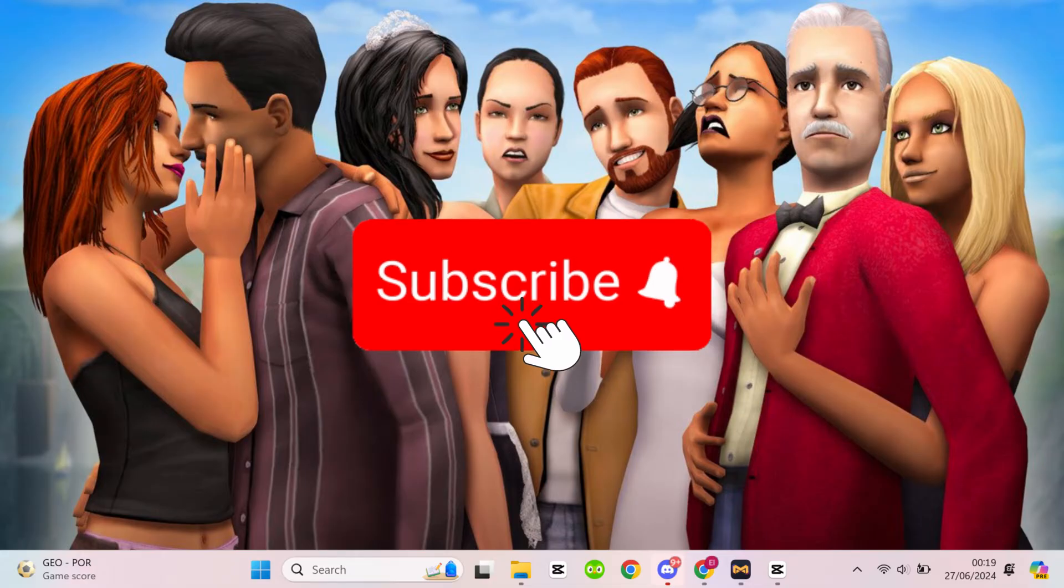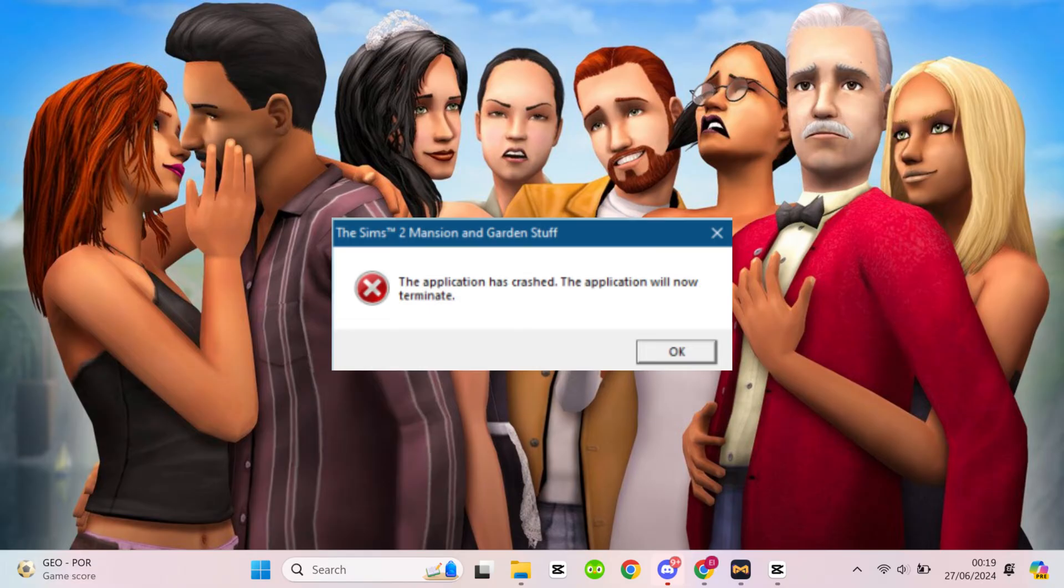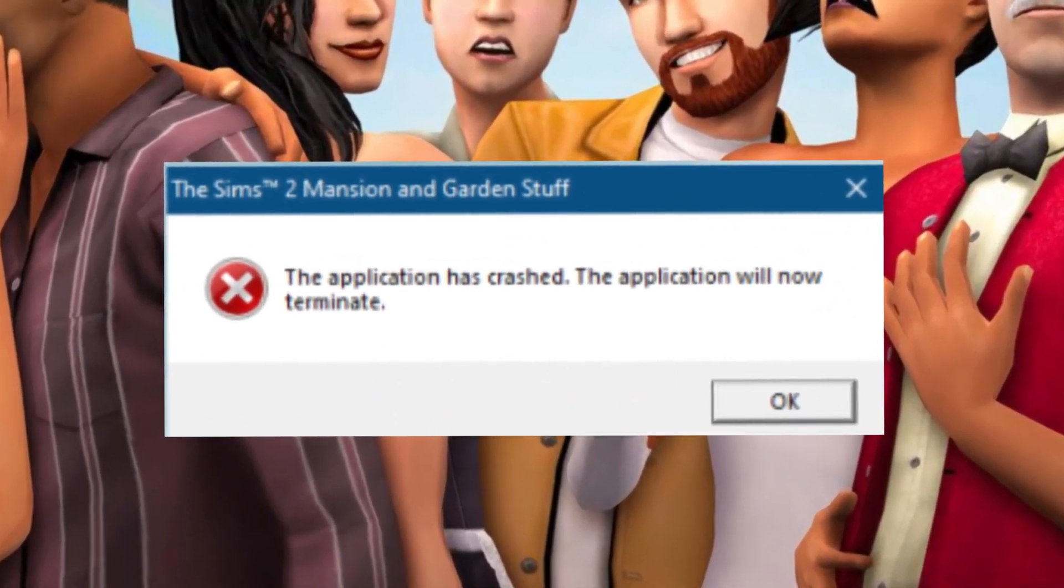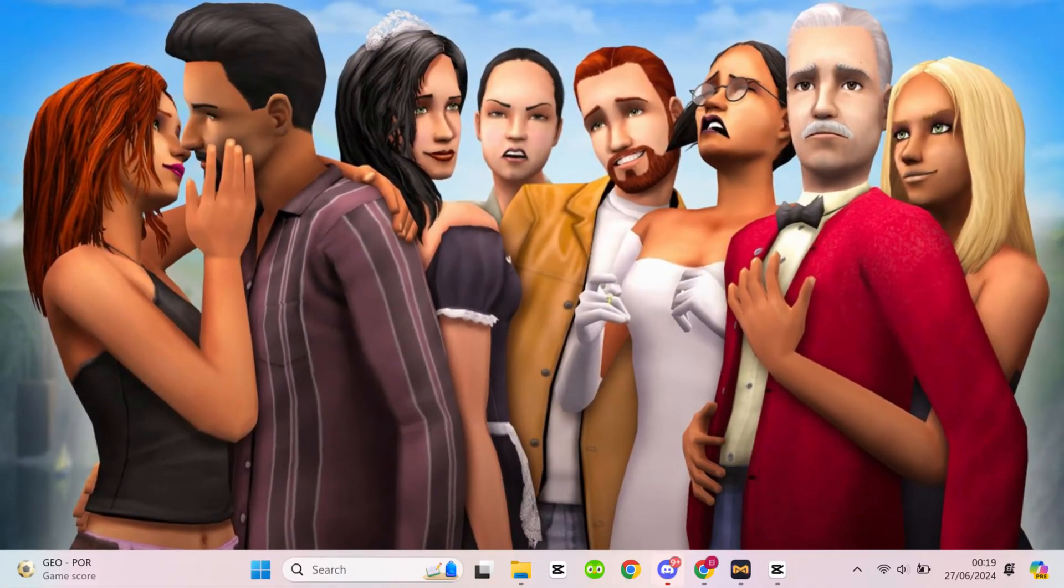Today I'm bringing you a super simple and easy quick tutorial on how to install Graphics Rulemaker. Are you absolutely sick of getting this message when you open your Sims 2, or in the middle of some really important gameplay?